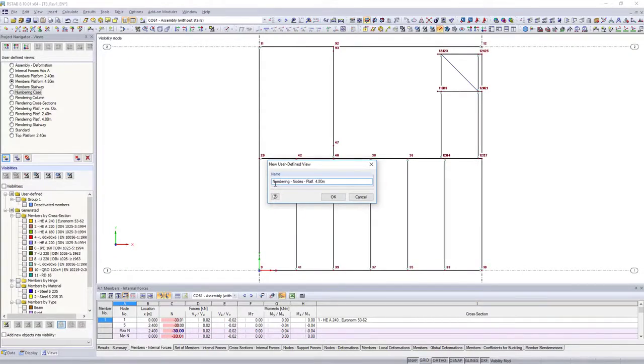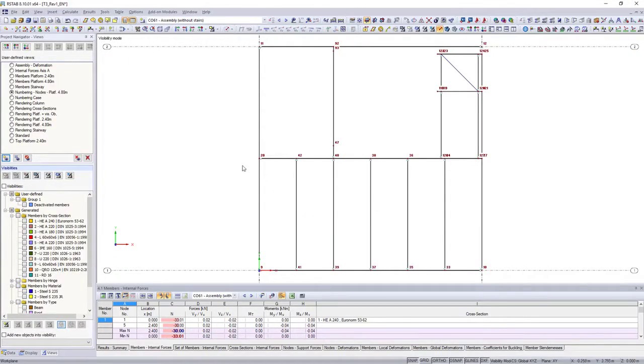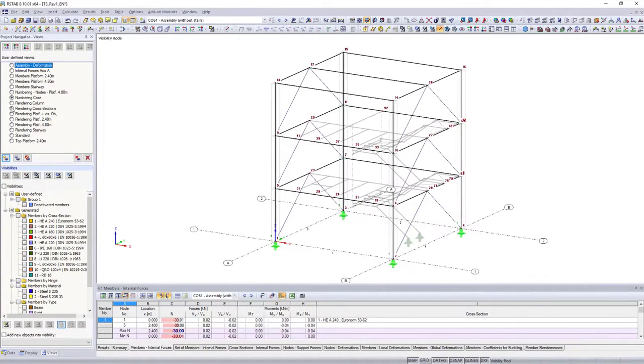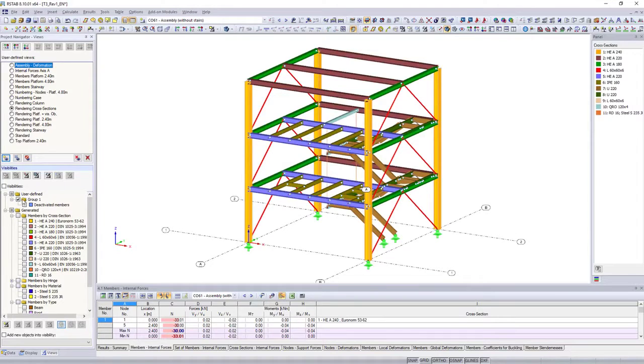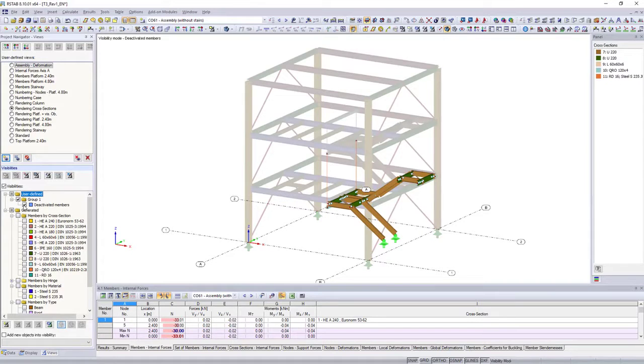Create and organize automatic and user-defined visibilities and views in the views navigator.